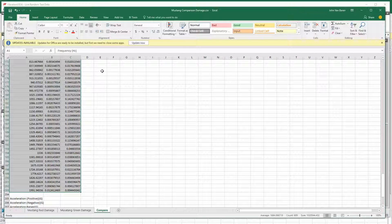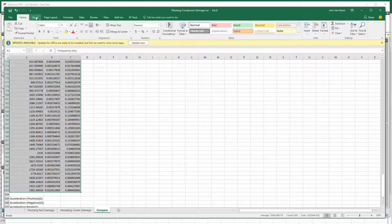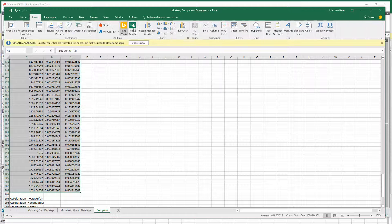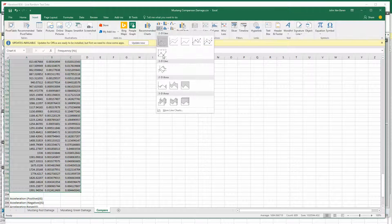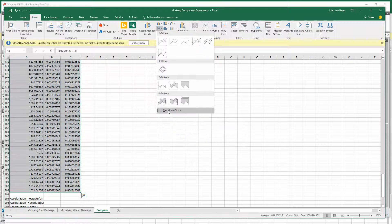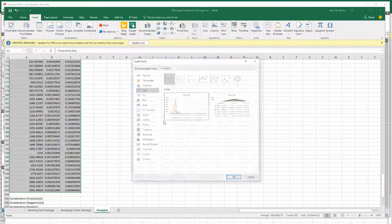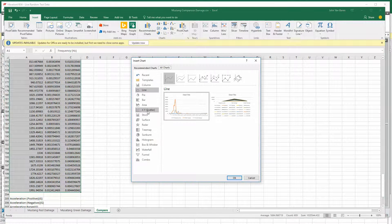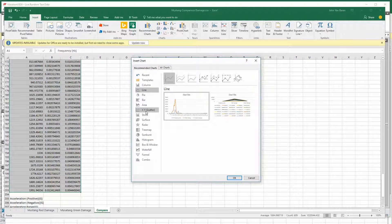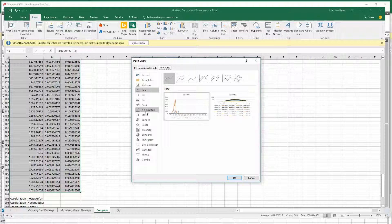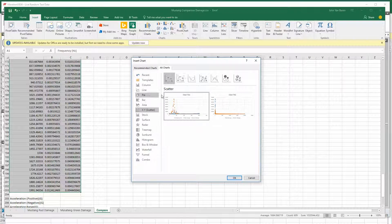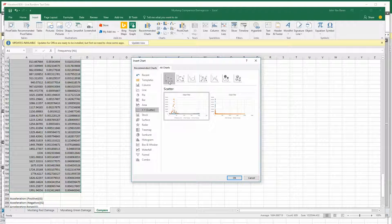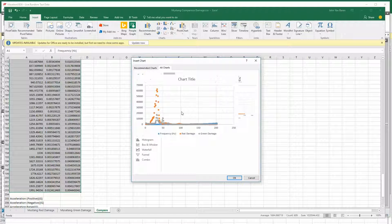Now what we're going to do is insert a chart, and it's going to be what's called a scatter chart. So that's this guy right here. If we pick that, we see red damage, green damage, and frequency.